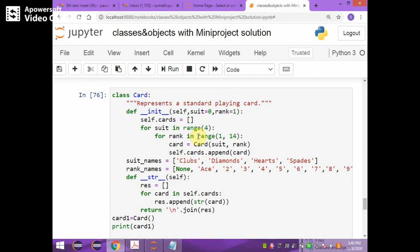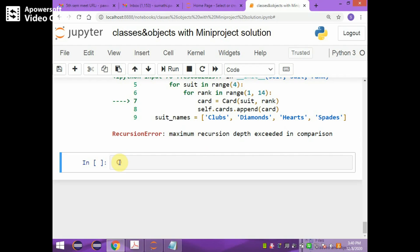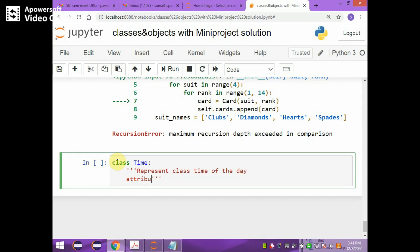Now if you try to do it practically in Jupyter, when you try to do it practically in Jupyter using the time class, you have to do it in this way. First, you start with the creation of the class — `class Time` — and you can write a multi-line or single-line comment which represents class time of the day. The time attributes are hours, minutes, and seconds.